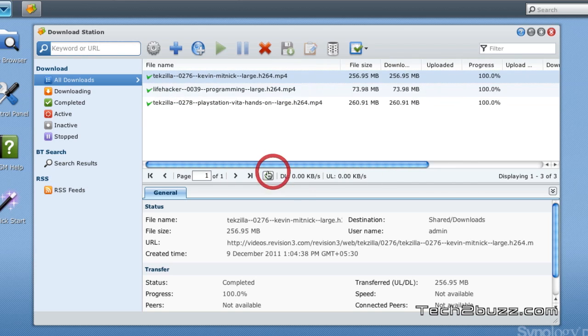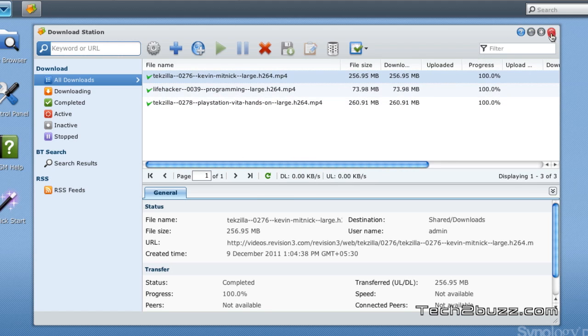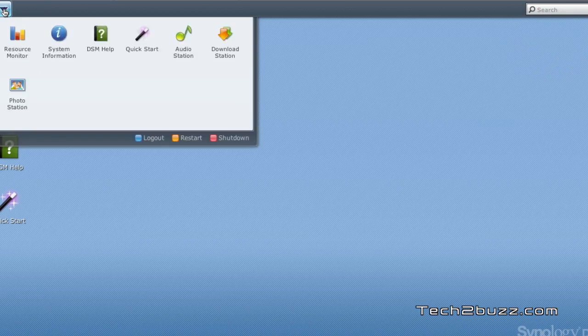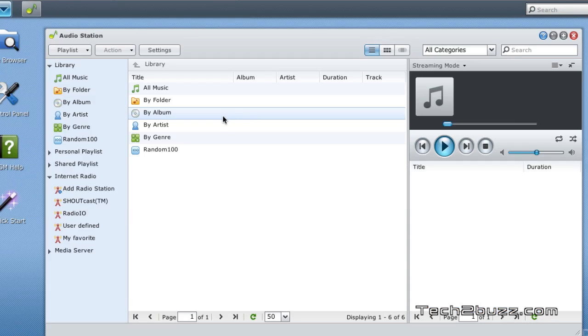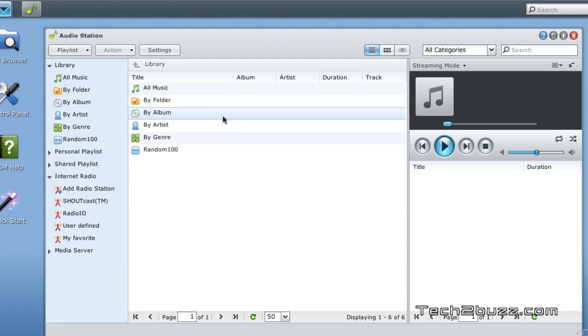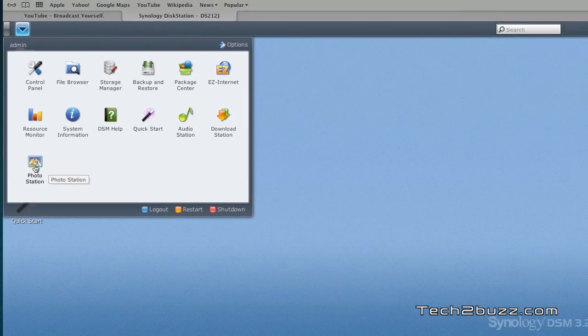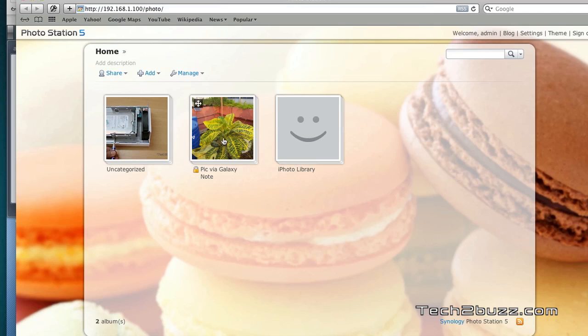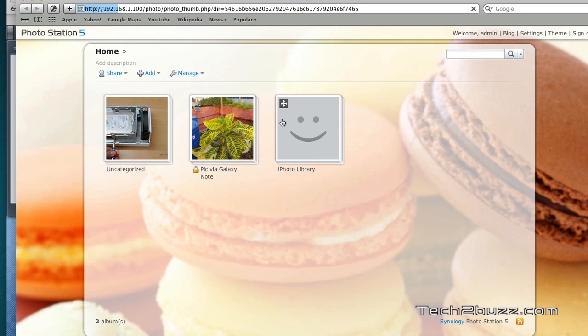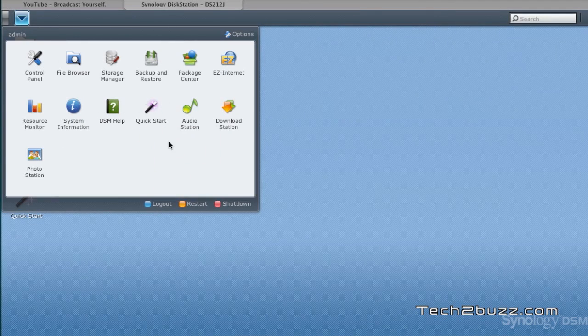We also have the audio station, and using this you can listen to music on any computer connected to your NAS, so you don't have to replicate all your music from computer to computer. I've made a detailed video regarding the same. We also have a full-featured photo sharing site known as photo station, where you can create photo albums and share them on the web. I have made a detailed video regarding this as well.